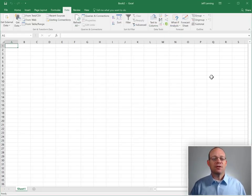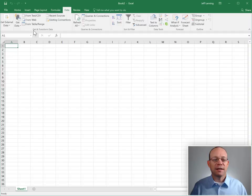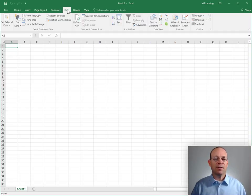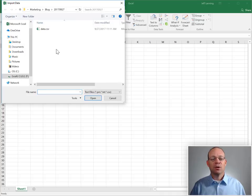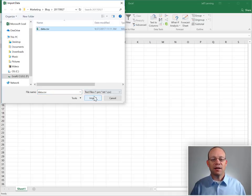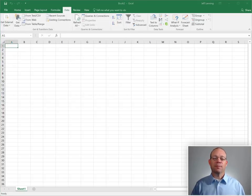First step is to go into the Get and Transform ribbon group on the data ribbon tab and select from text CSV. We browse to our CSV file and click import.